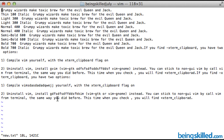Whenever you open the VI or VIM editor, by default the line numbers are not shown. When we are programming, we should know the line number of the code so that it becomes easy to debug the code.